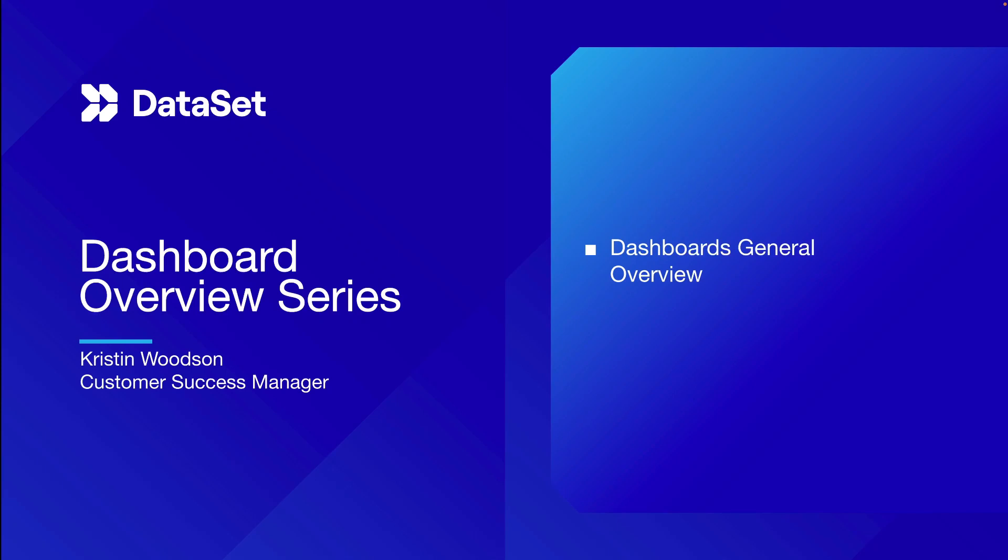Welcome to the Dashboards General Overview video. This is the first video in the Dashboard Overview series. In this video we'll discuss the importance of dashboards and do a quick overview of how to view dashboards and some of the basics.